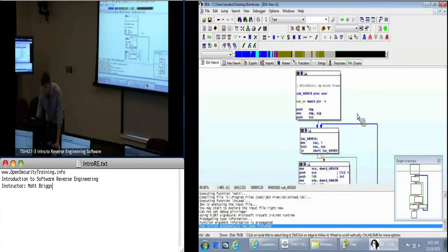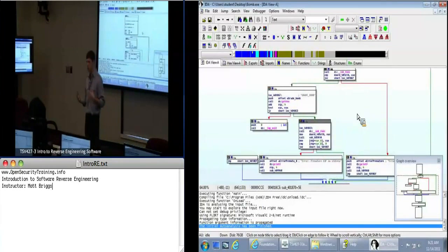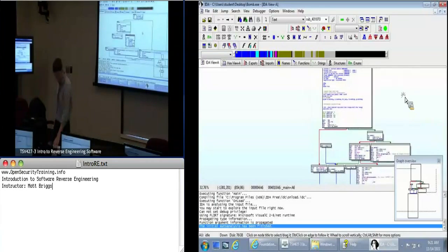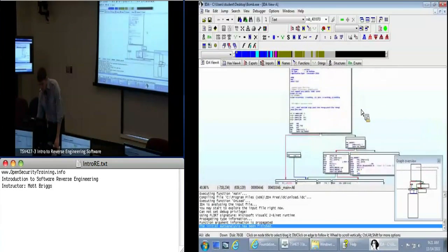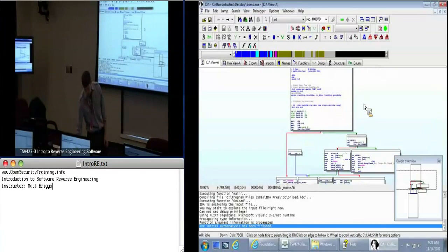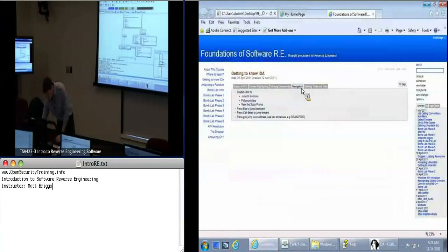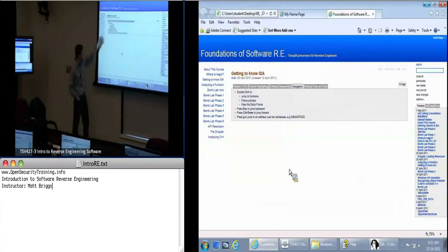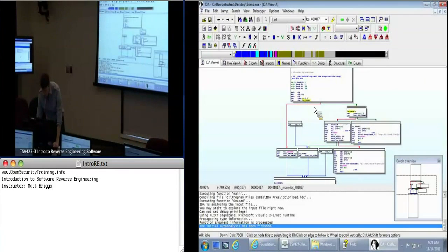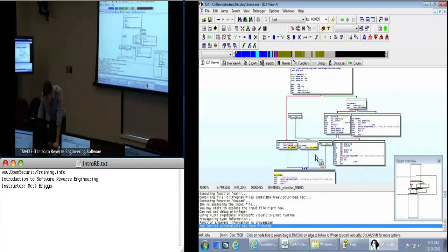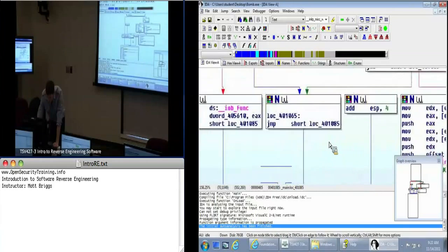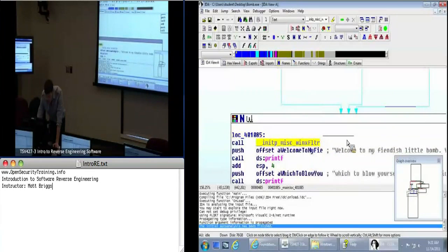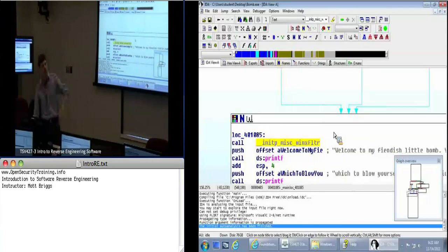So now let's say you've jumped to somewhere and you want to get back to where you were before. If you hit the escape key, it'll take you backwards. So you guys should have gone back to the main function. So that brings us to our next point. So navigation. I just talked about going to a particular address. You can also double click. Double click will allow you to trace to where a jump is. So if for some reason a jump is off the screen, double click a jump, it'll bring it to you.